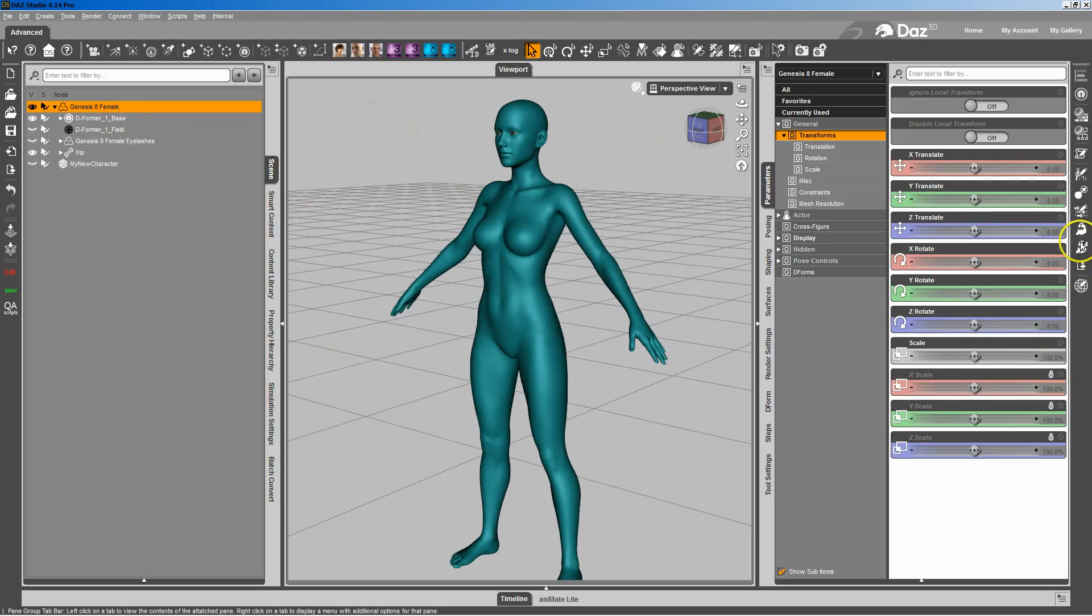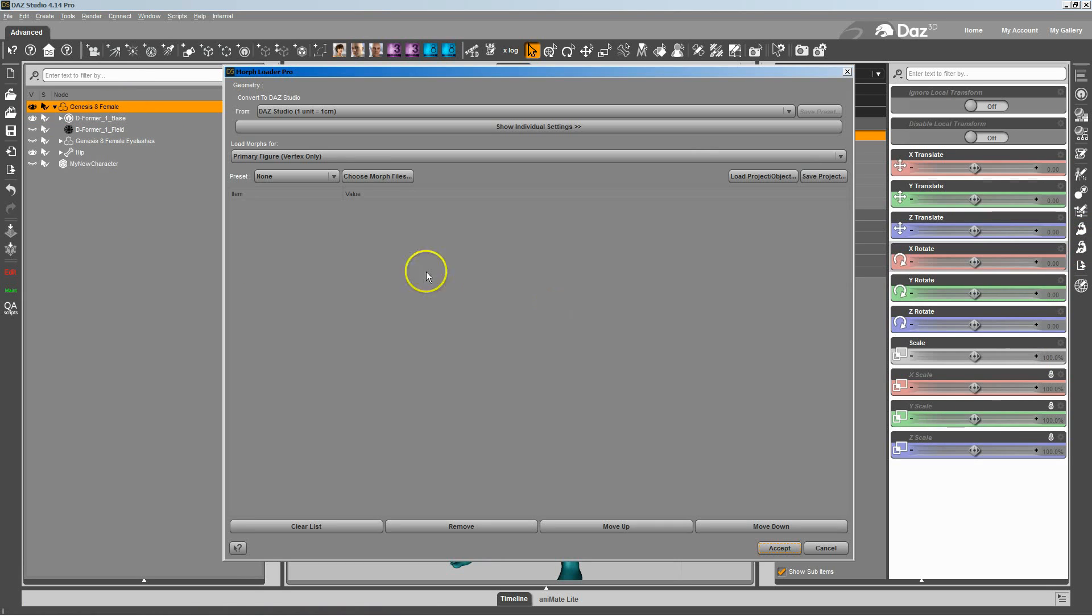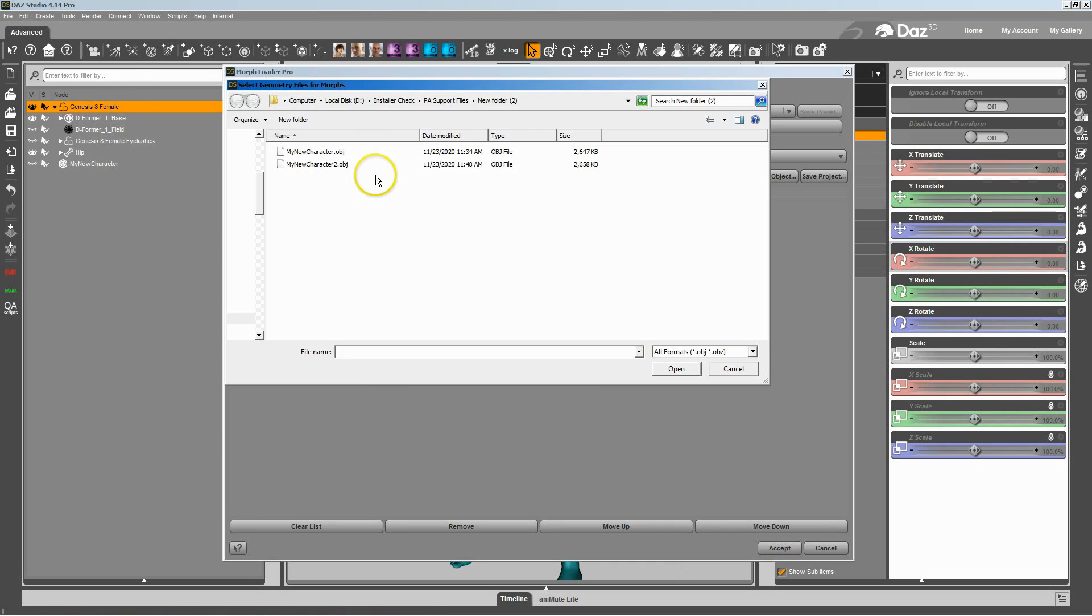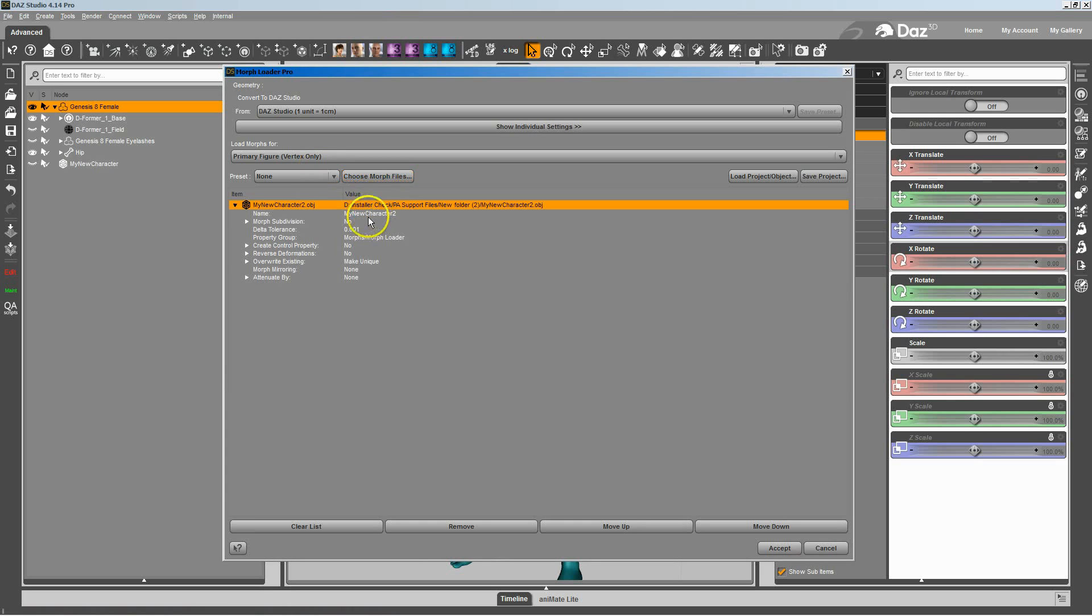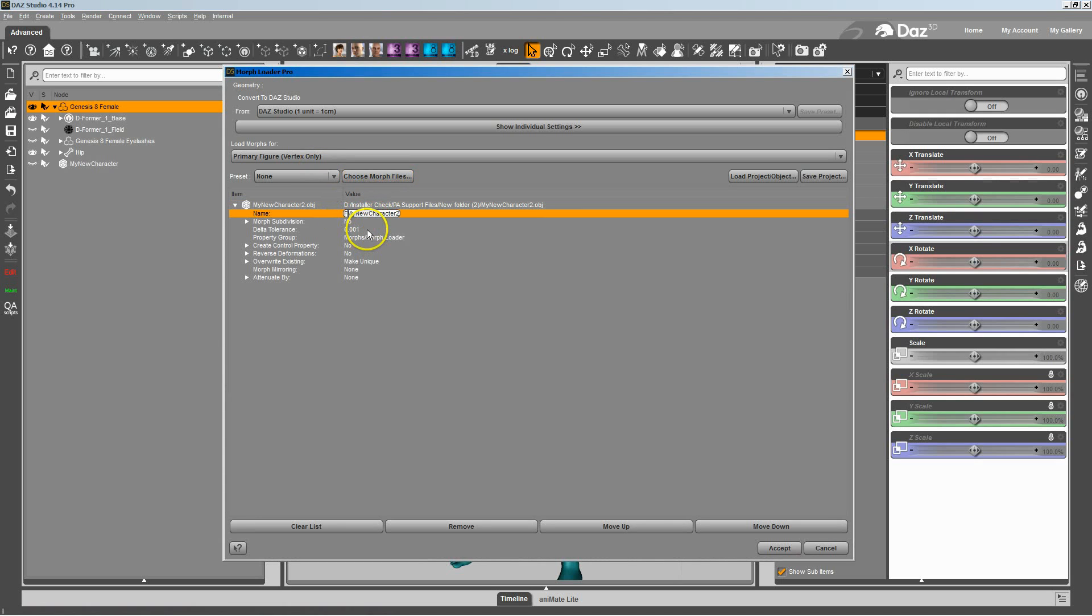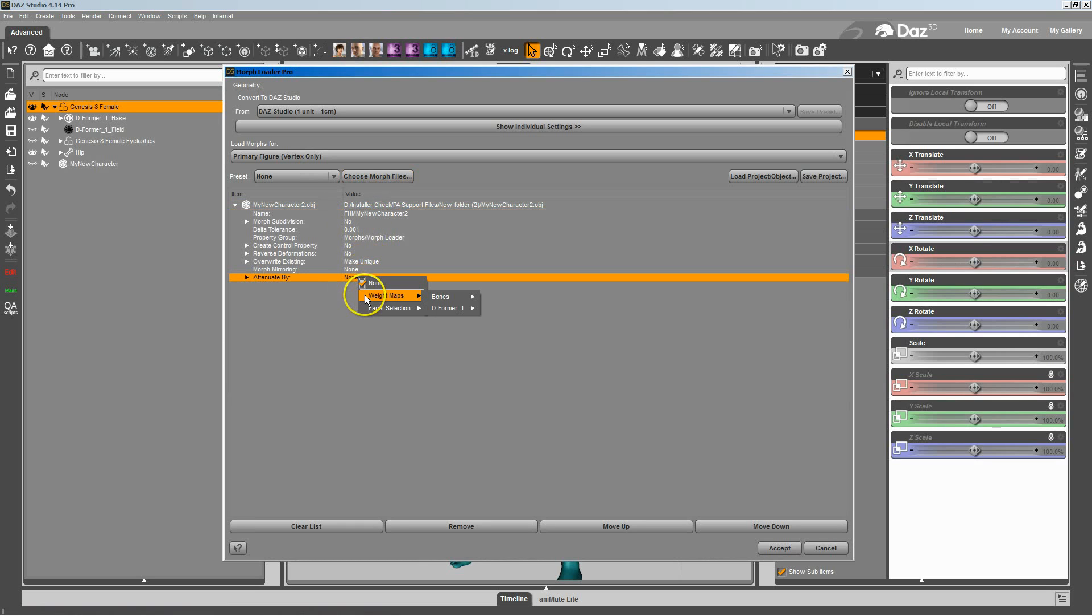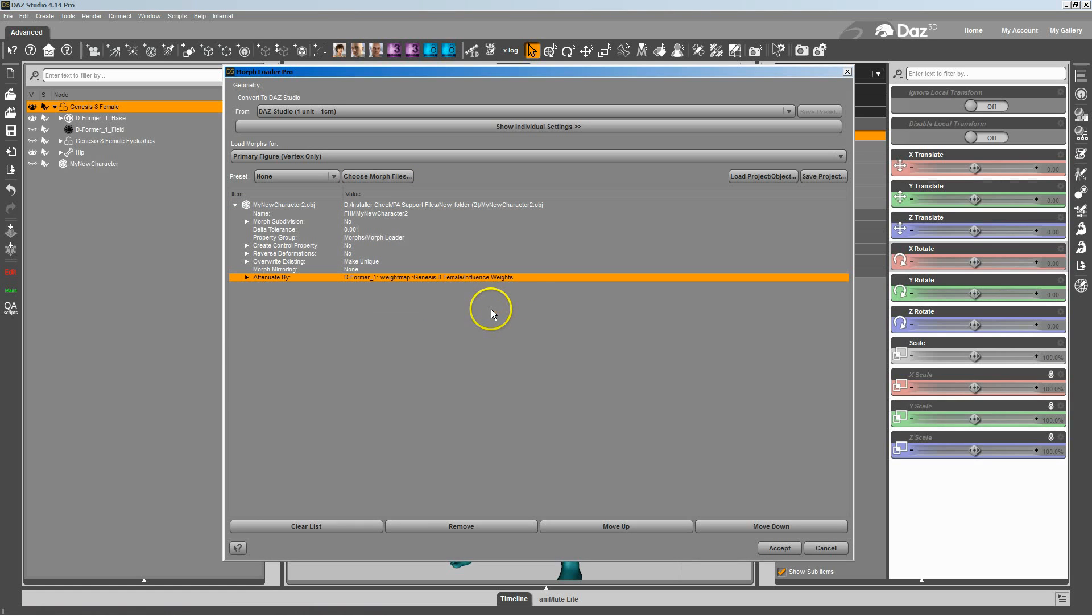And now I'm going to go ahead and go to the Morph Loader Pro. I'm going to bring in my new character. I'm going to open that up. Call this the Full Head Morph. And under Attenuate By, we'll do the regular splitting by adding the deformer.